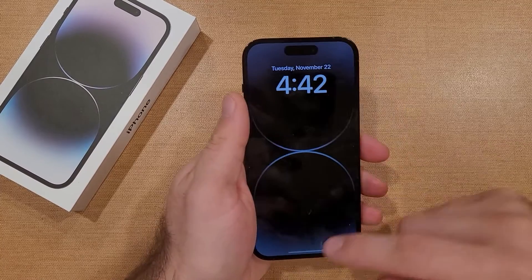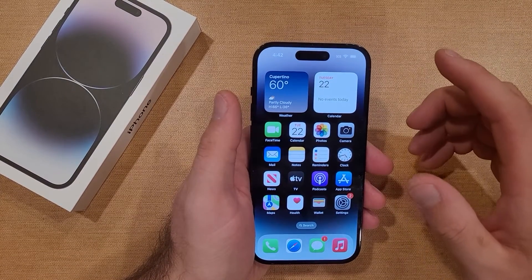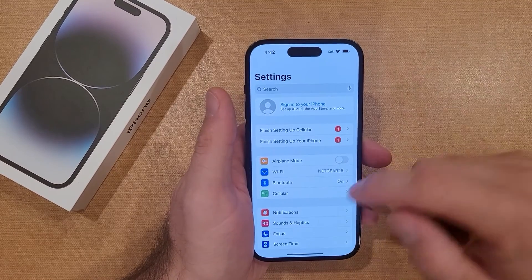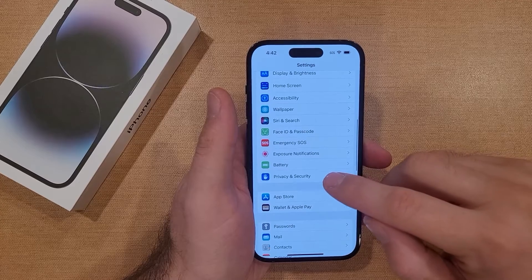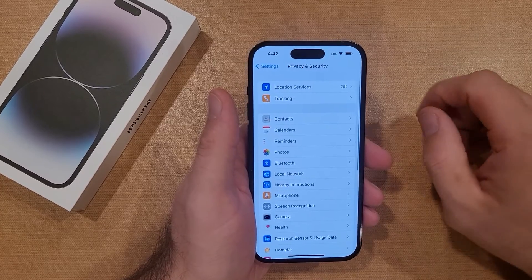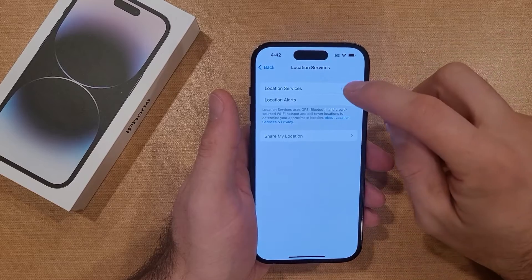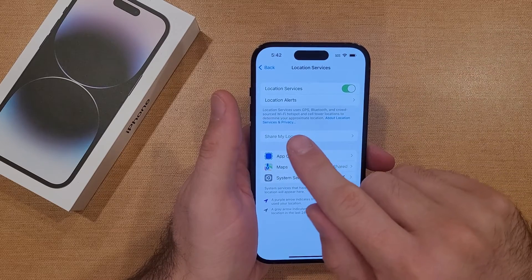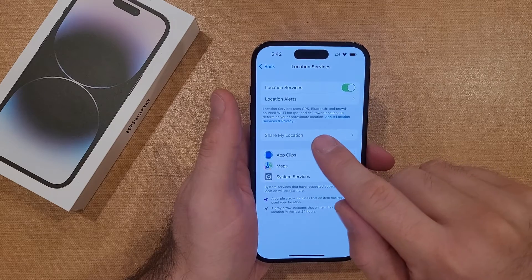The first step is going to be turning on our location services. Go into Settings, then scroll down until you find Privacy and Security. Select that, and right here you can see location services are currently off. We're going to want to go ahead and turn that on. It says location services uses GPS, Bluetooth, and crowd-sourced Wi-Fi hotspots and cell tower locations to determine your approximate location.